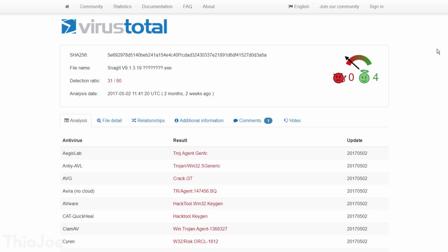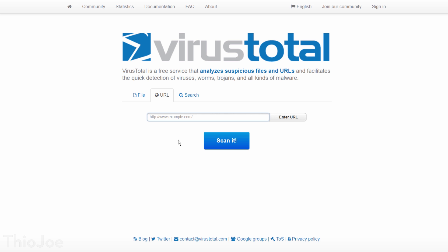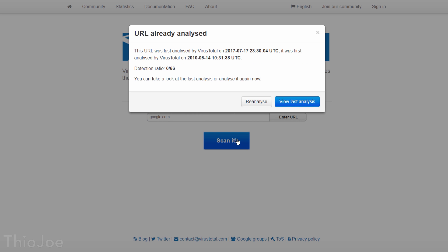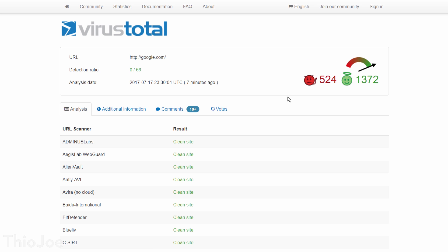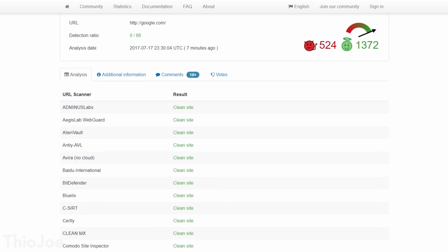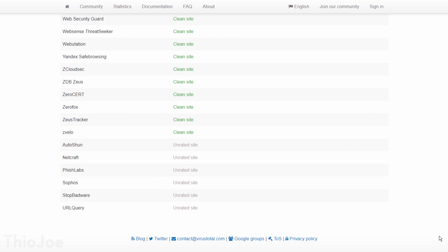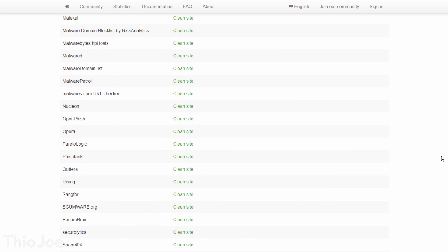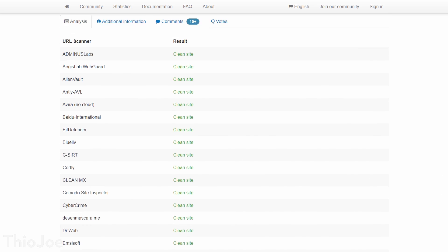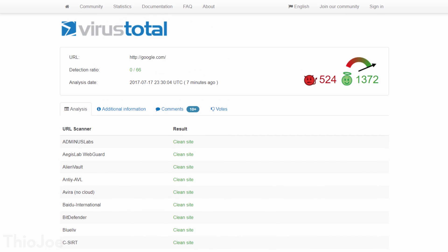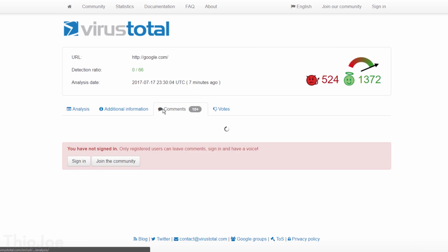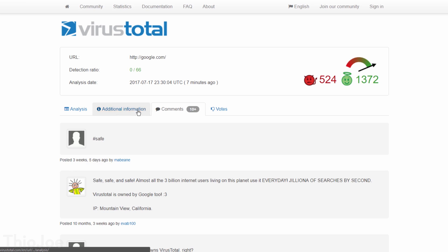Also, they even have a feature to search websites as well, so if someone sends you a link that you're not too sure about, you can check it out. Of course, common sense is the best defense, so don't rely on it completely. If it's a brand new phishing site or something, I don't know if it will be able to detect it.